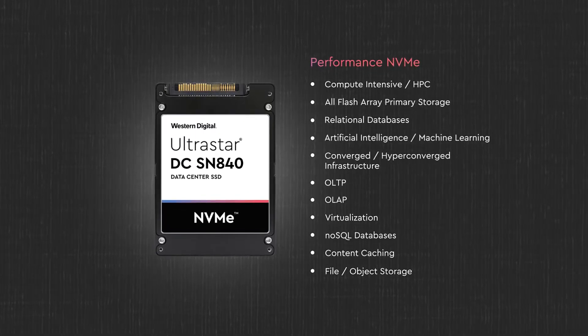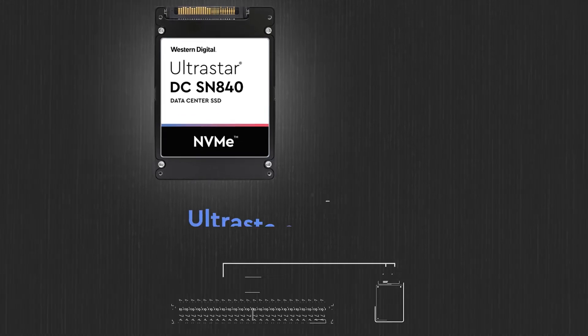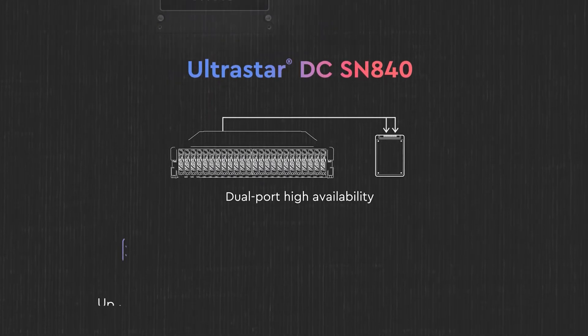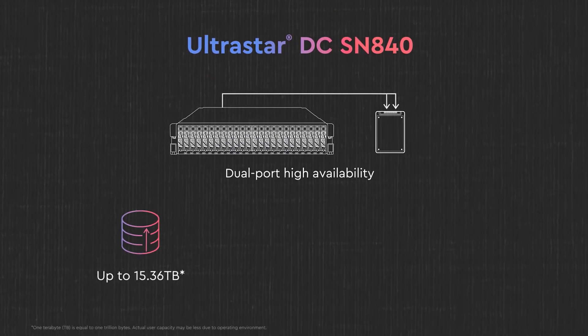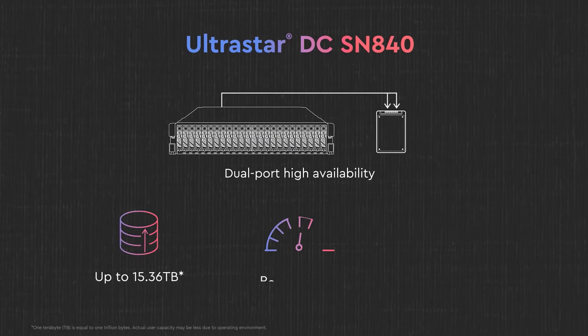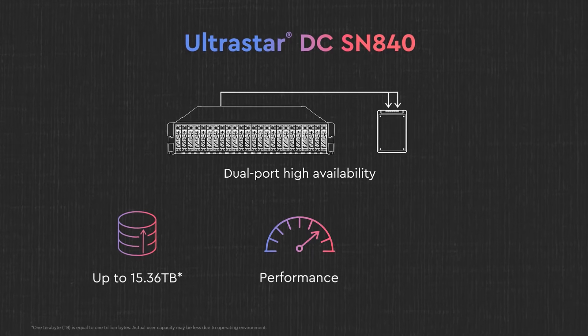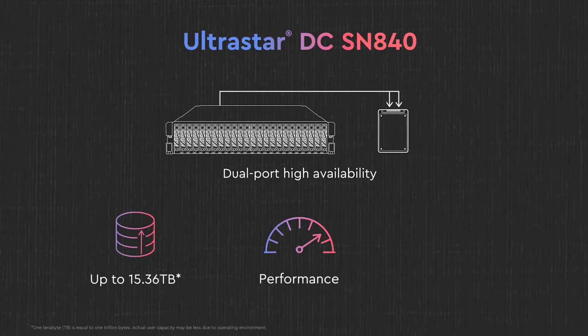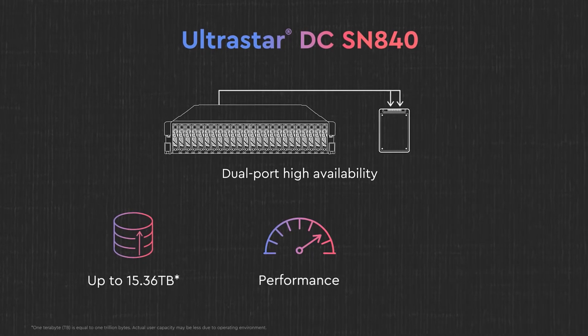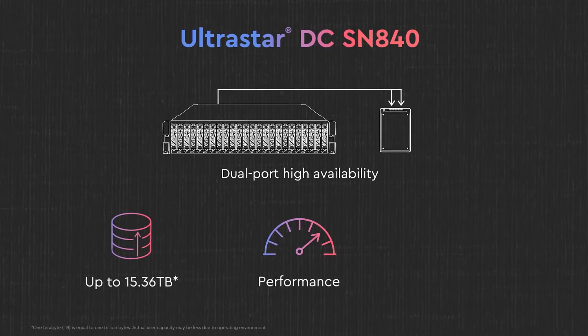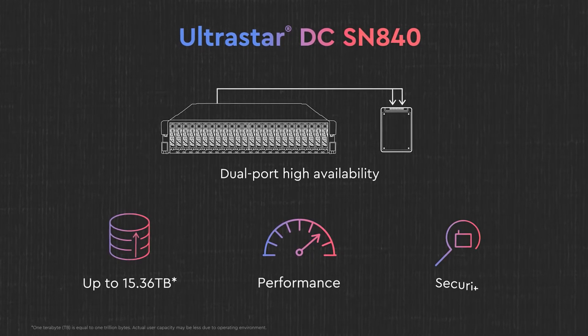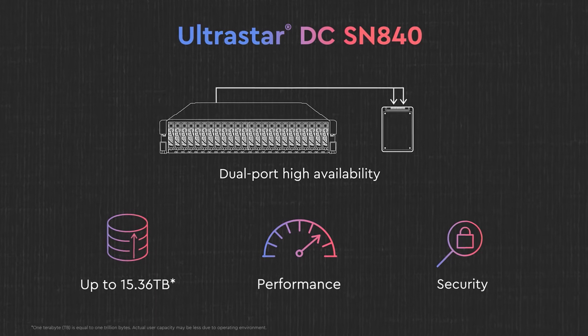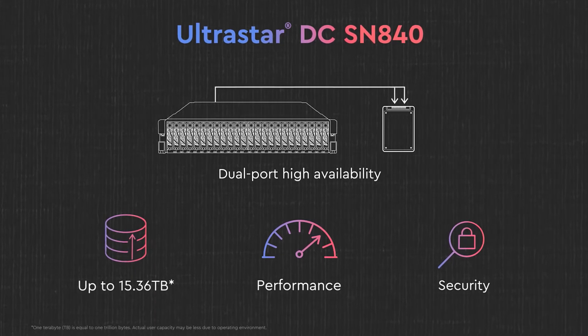It offers two endurance options with capacities up to 15TB. It increases write performance significantly when compared to our previous model and features a suite of security and encryption options.